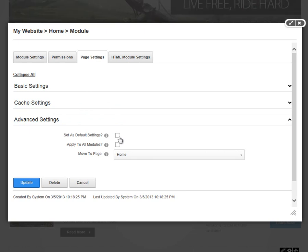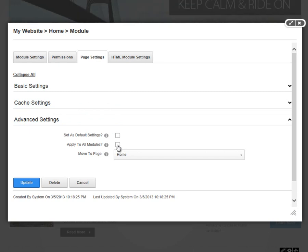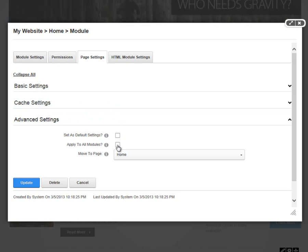That's where this set as default settings comes into play. The apply to all modules checkbox allows us to take all of those settings in the two previous sections and apply them to every module on our website that's already there.